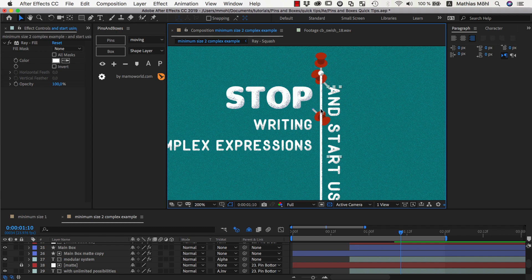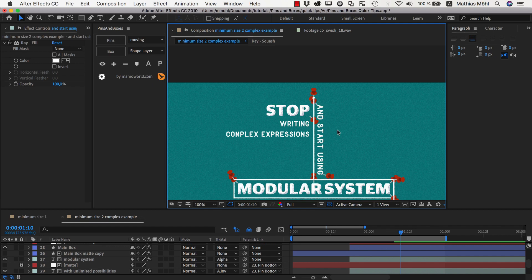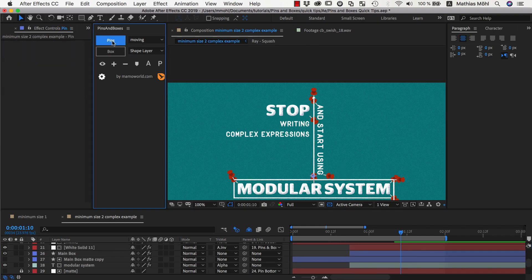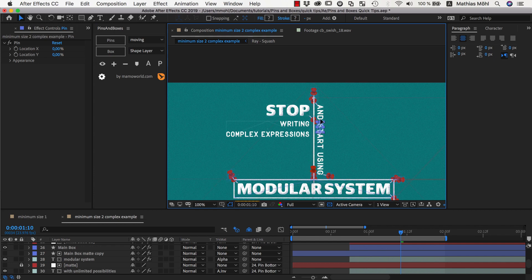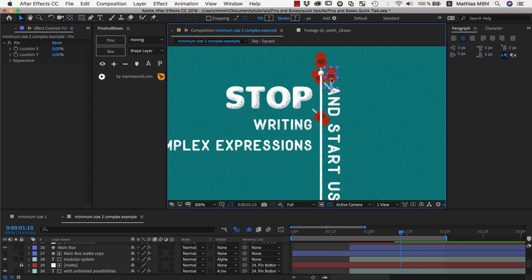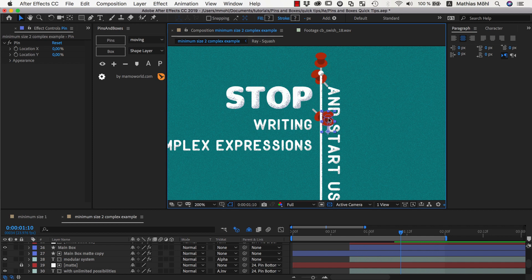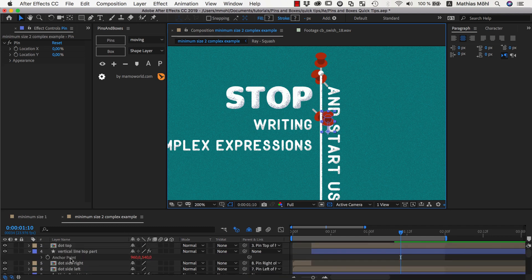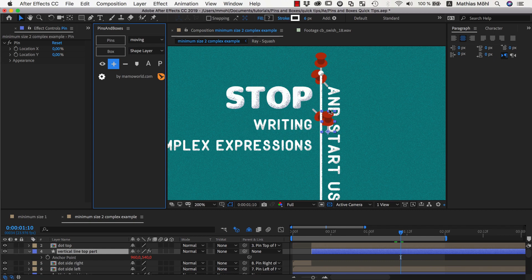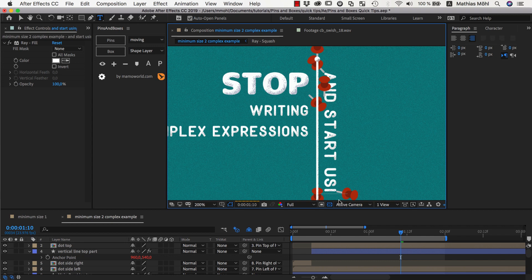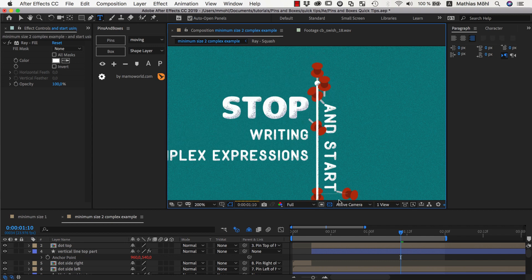Now we want this line to not shrink below a certain size. This means the line should not just consider the two pins of this text — this pin and this pin here — but should also consider an extra pin that we create right now. We make sure no layer is selected and click on pins to create an additional pin. We move this additional pin to the position of the pin that forms our box, but a little bit lower — namely where the shrinking of the box should stop. We select this pin and also select our line and click on plus to add this pin to the line. As a consequence, when we start making this text shorter the line shrinks, but it is not shrinking below this minimum size because this additional pin now stops it from doing so.